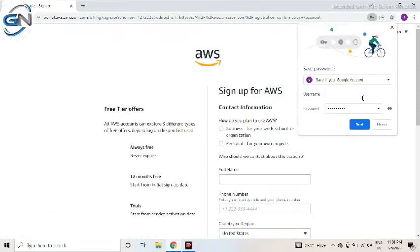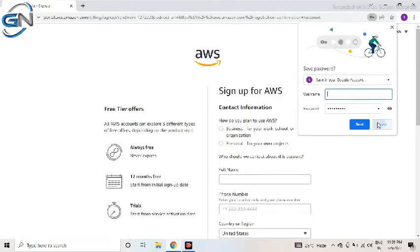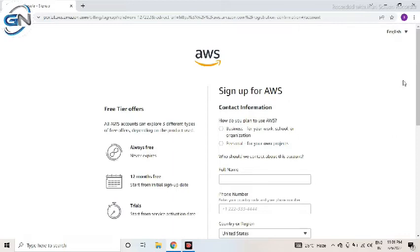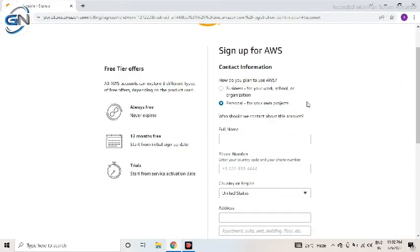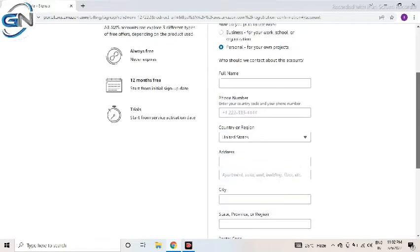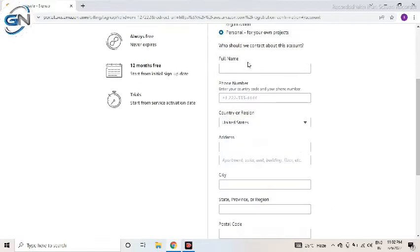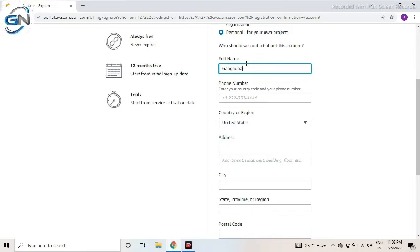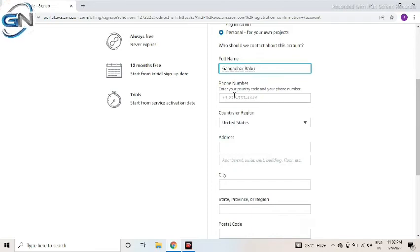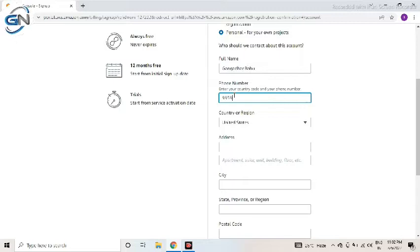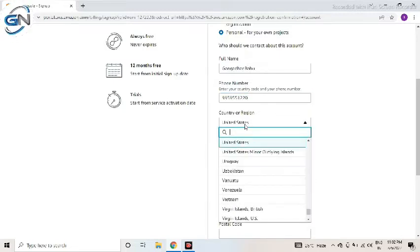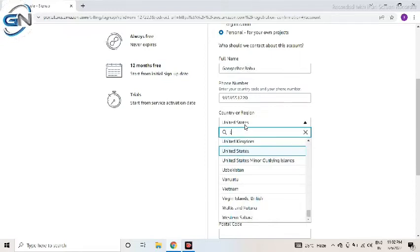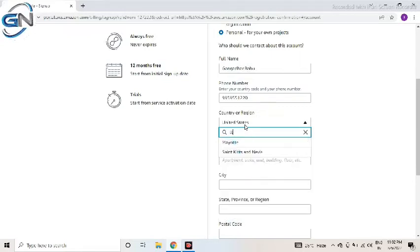Here two types of account is there: business account and personal account. I am clicking the personal account because I'm using personal related. Here some basic information need to fill, that is full name, phone number, country, address, city, state, postal code. Like every address we need to give here. Then give the continue option.